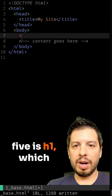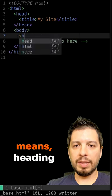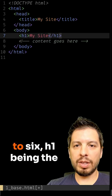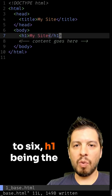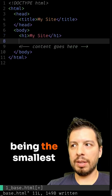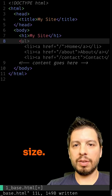Five is H1, which means heading 1. It goes from 1 to 6, with 1 being the largest and 6 being the smallest size.